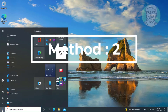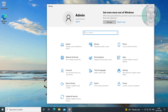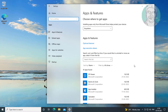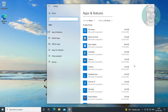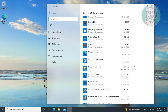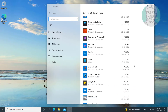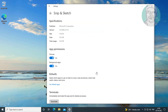Second method: click Start, Settings, click Apps. Select Snip and Sketch, click Advanced Options, then click Reset.